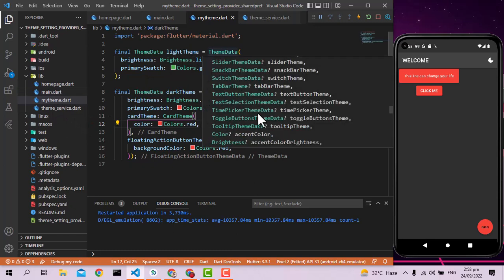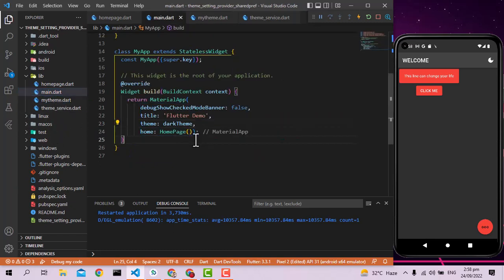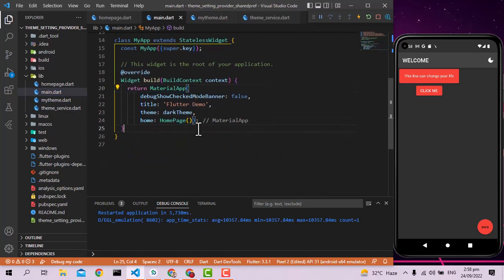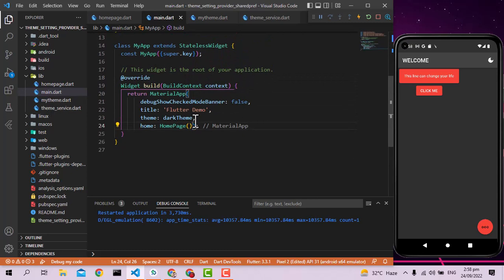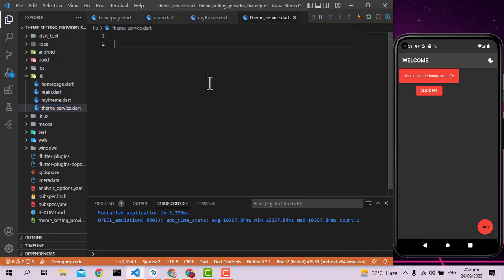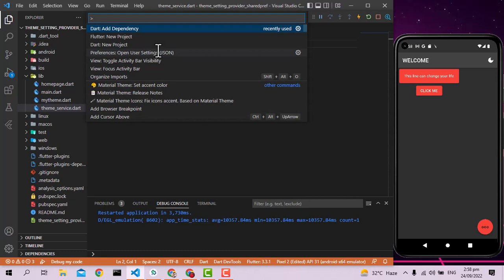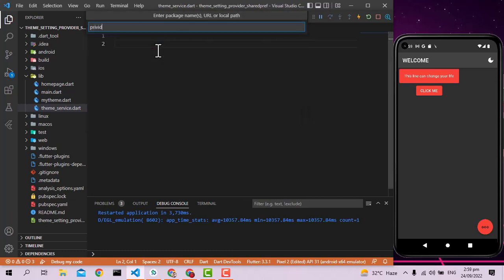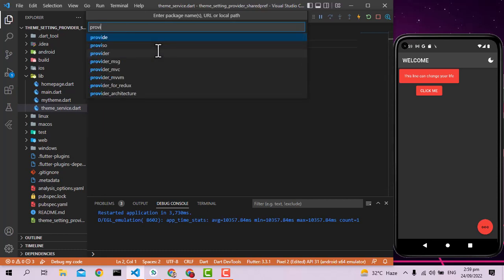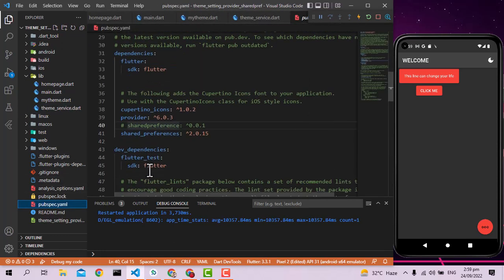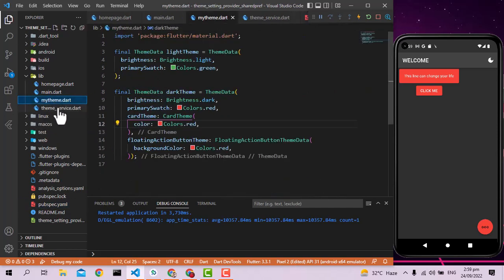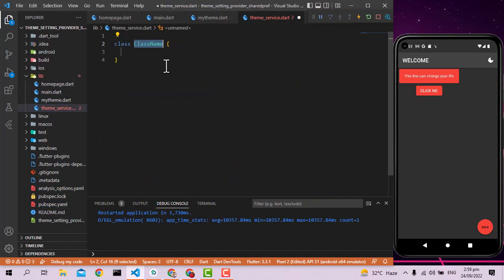Everything is working fine. Now let's go to the theme_service.dart file and make a service using the Provider. You can add the dependency using Ctrl+Shift+P, then 'Add Dependency', and type 'provider'. The provider will now work in our app. Let's create a class named ThemeService.